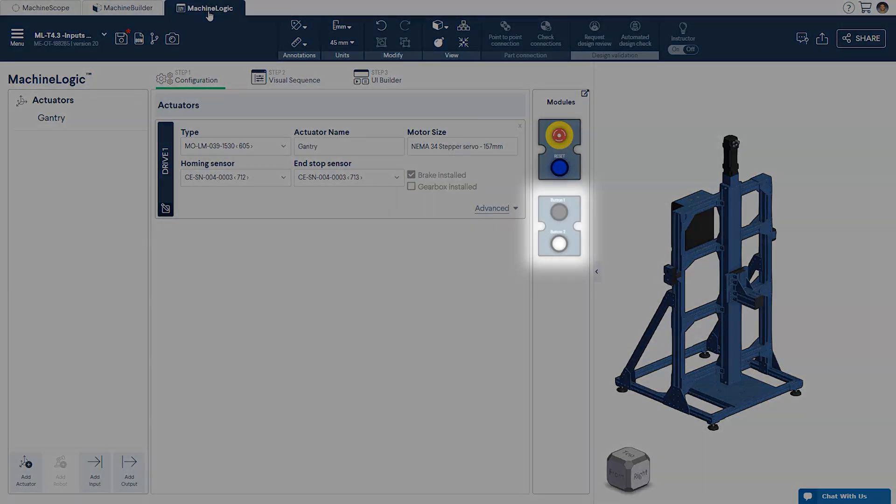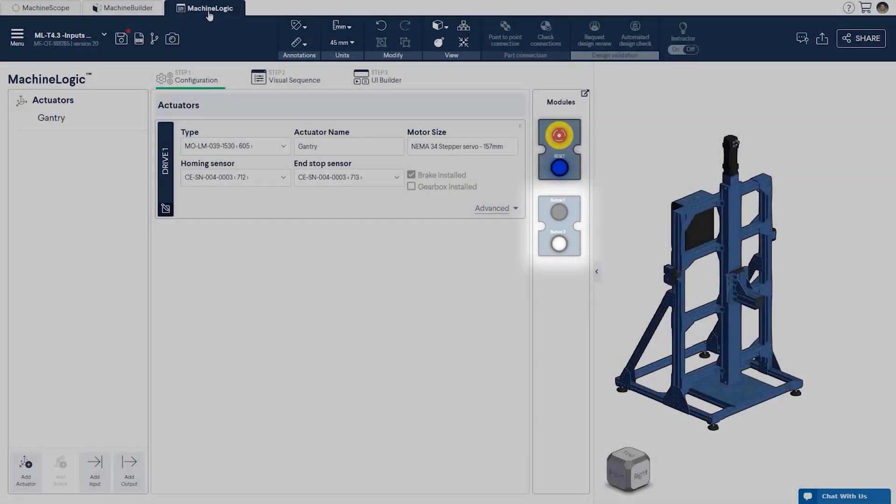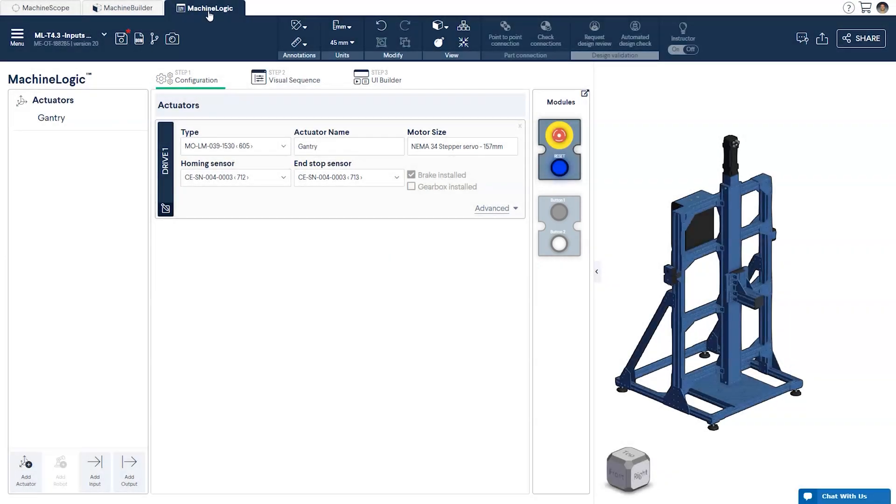In our case this is the push button module. This device has two latching buttons that can be applied to many applications using machine logic. To be able to use them we'll need to add two new inputs to our configuration.